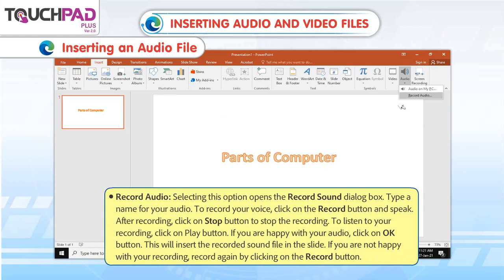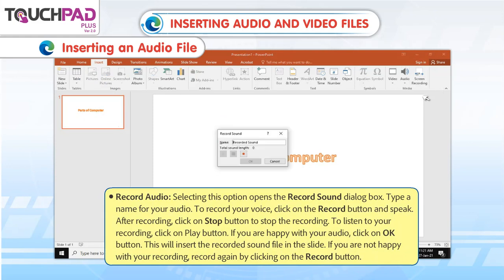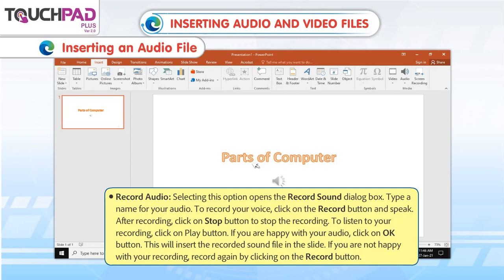Record Audio: Selecting this option opens the Record Sound dialog box. Type a name for your audio. To record your voice, click on the Record button and speak. After recording, click on the Stop button to stop the recording. To listen to your recording, click on the Play button. If you are happy with your audio, click on OK button — this will insert the recorded sound file in the slide. If you are not happy with your recording, record again by clicking on the Record button.